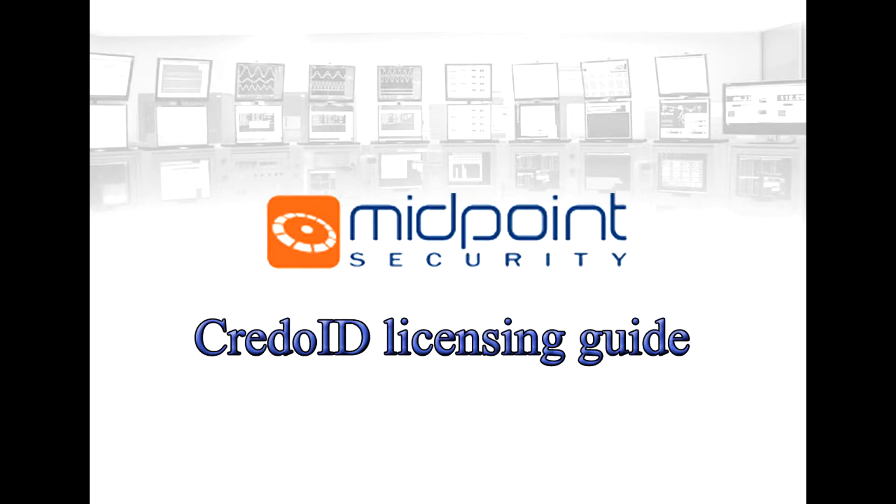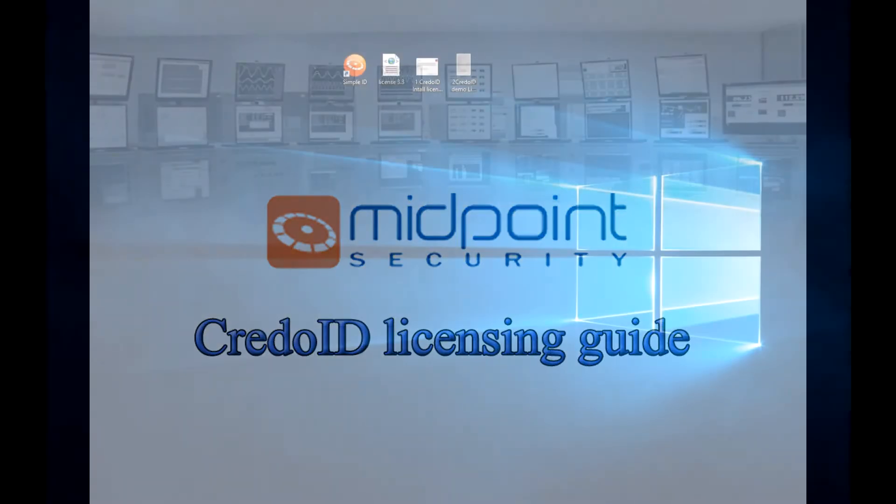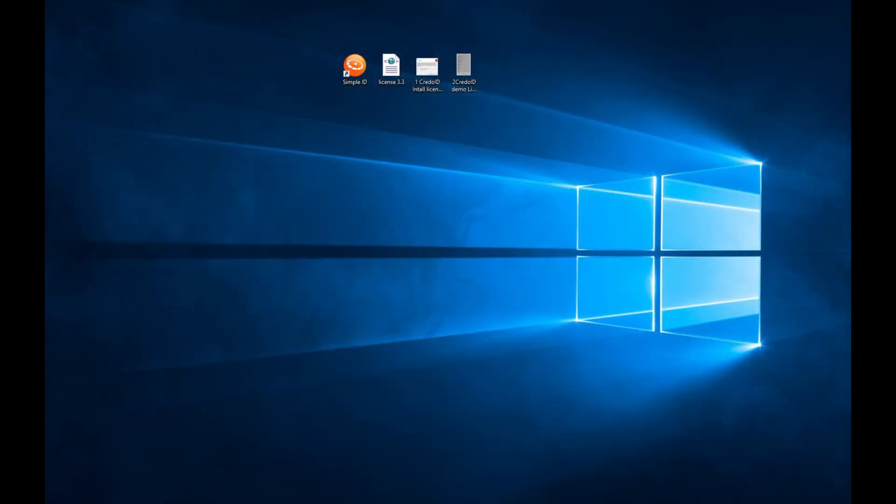Hello, I'm Peter from Midpoint Security. This video explains CredoID licensing system, how to acquire license, and also demonstrates the process of demo and full activation.